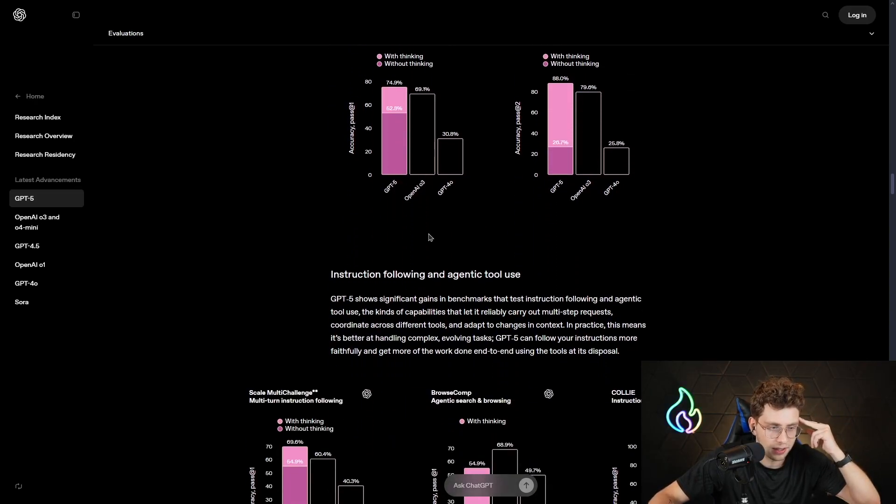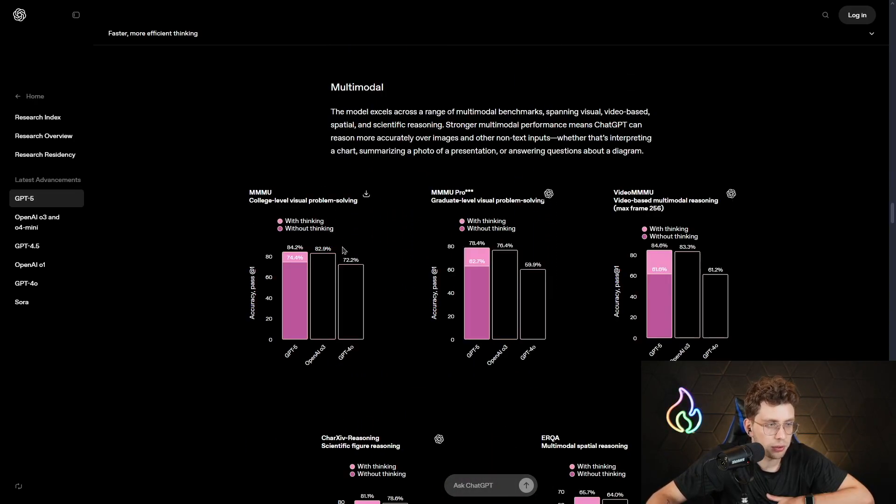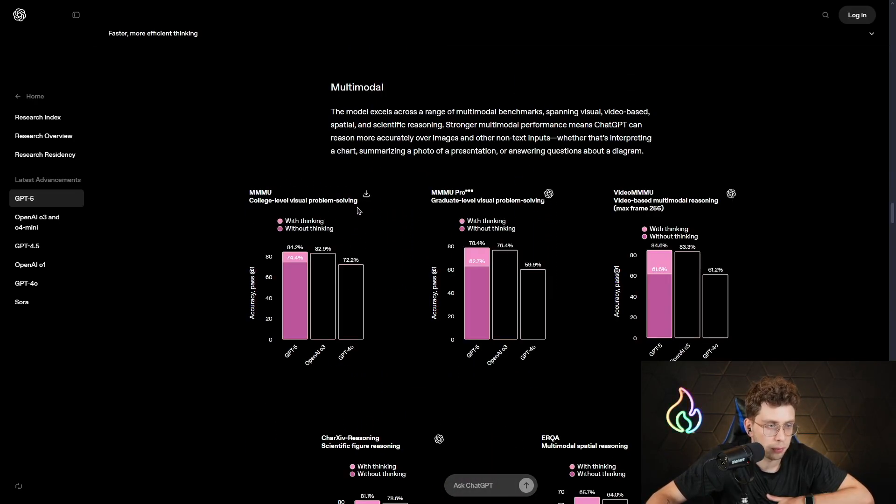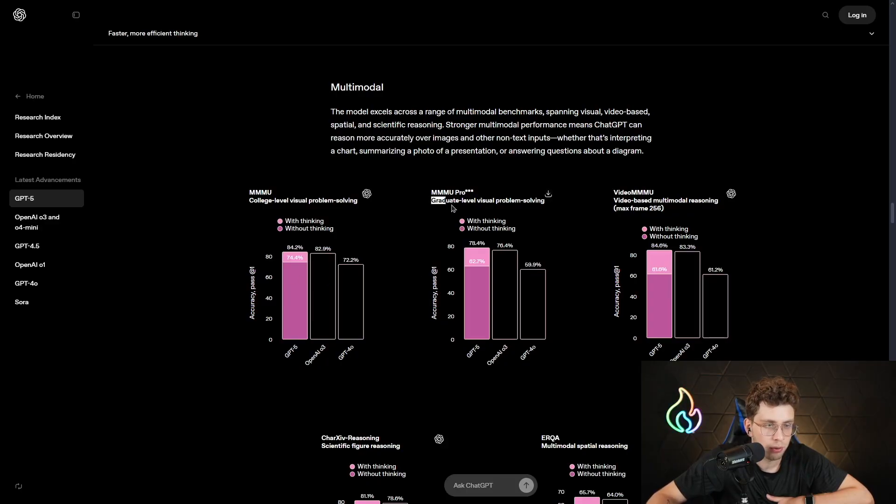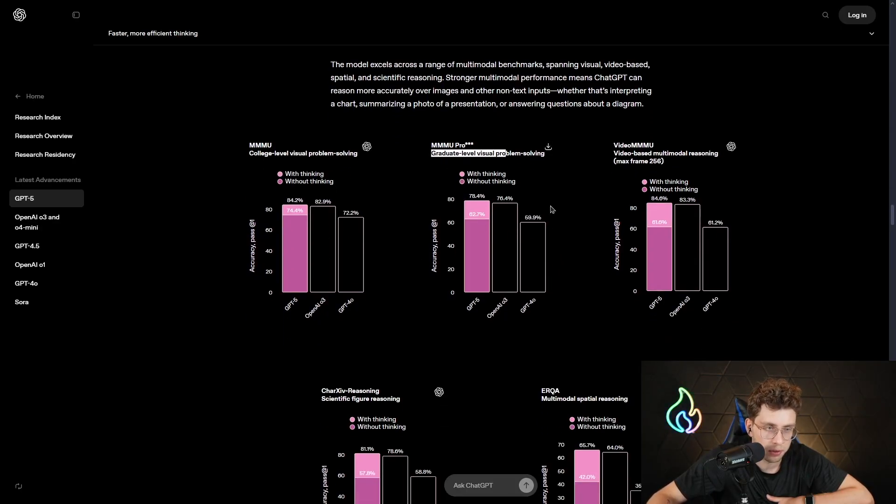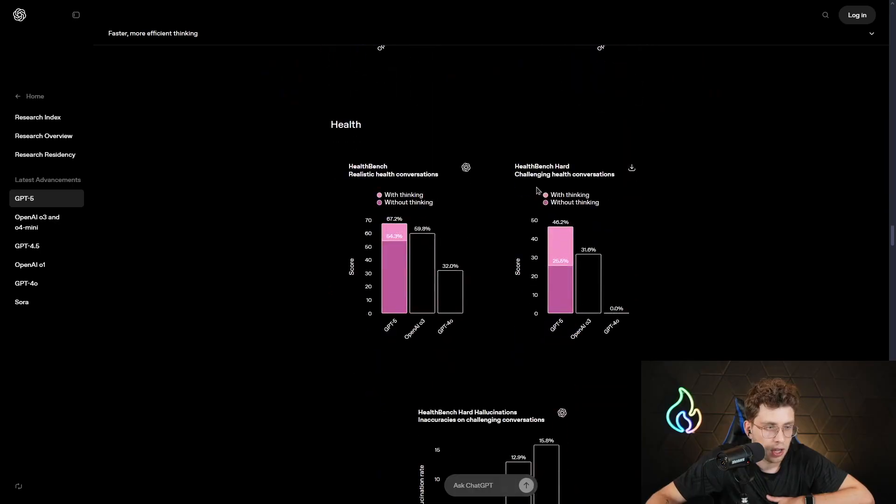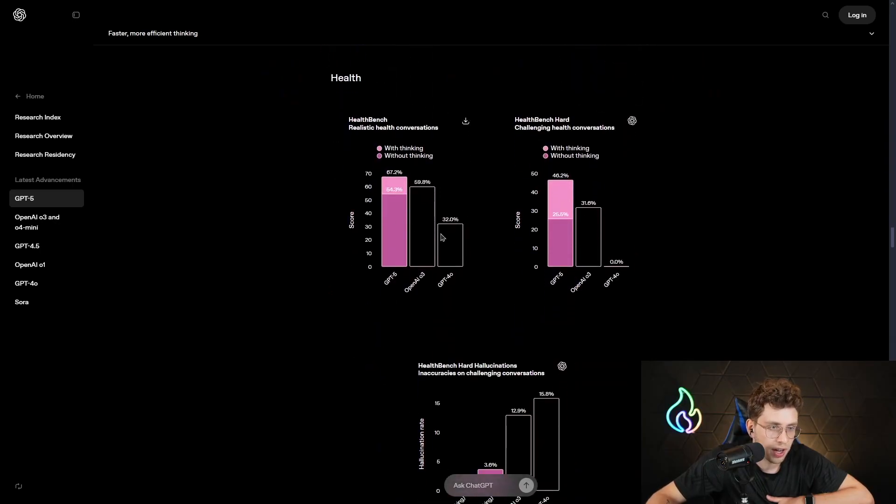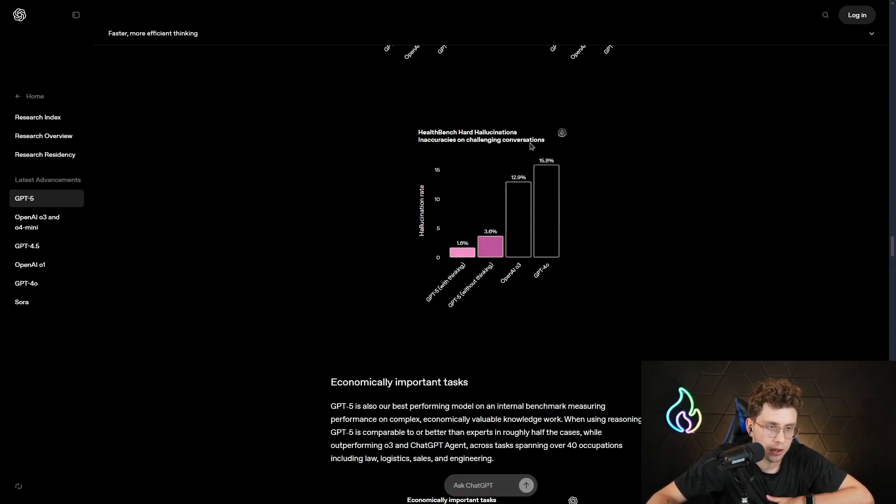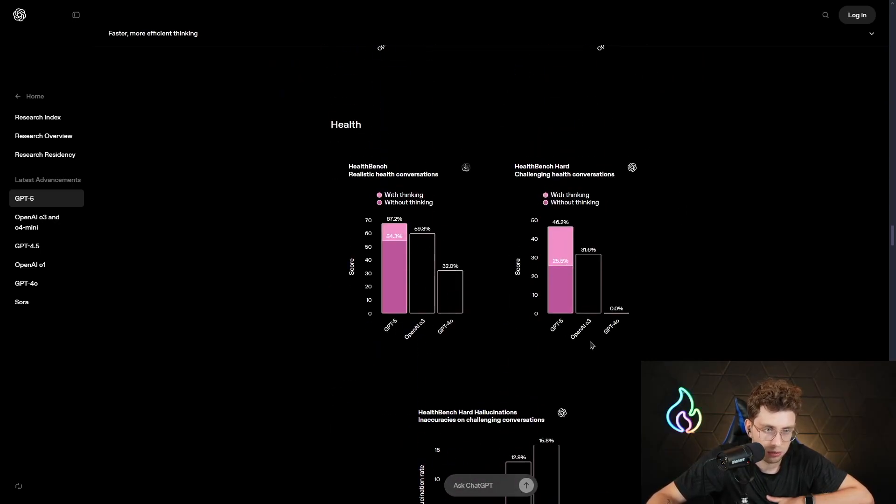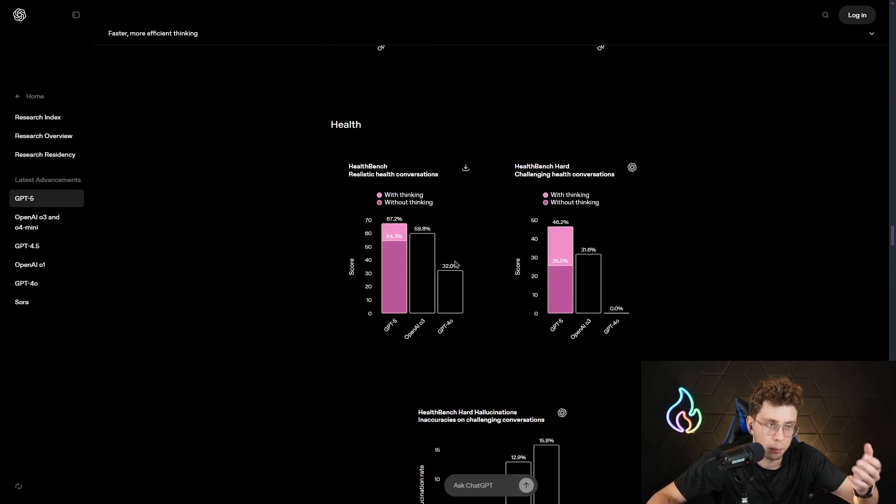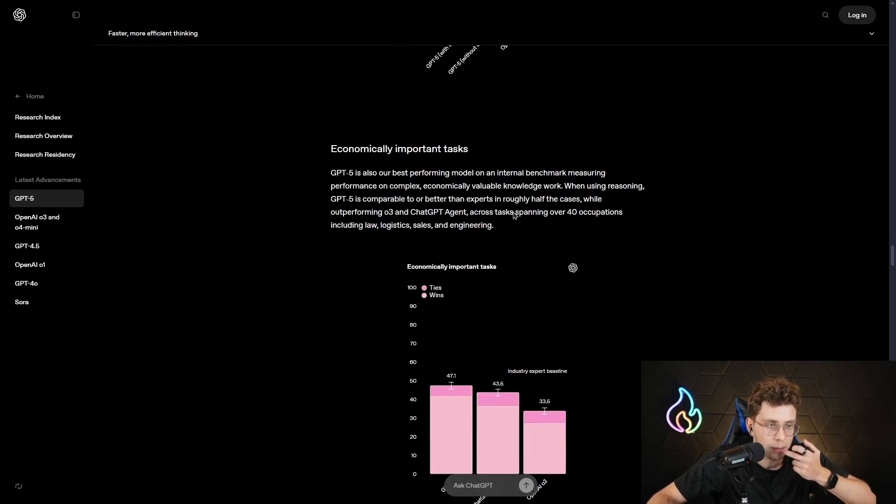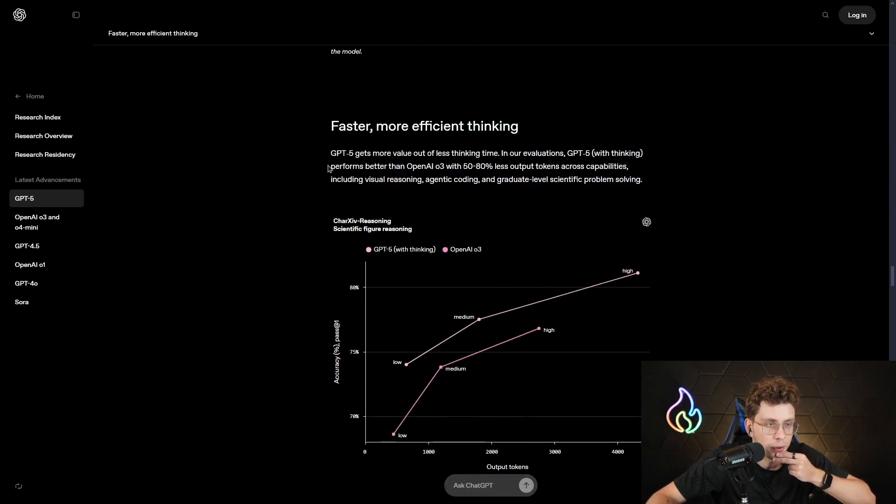That's, again, crazy. From other interesting facts, we've got college-level visual problem-solving, so it's 12% better. Graduate-level visual problem-solving, so 20% better. Then for health, actually, we are not really interested about it. You can, like, open this entire article and read it. But for now, I don't want to waste your time. But what's very important, look. Faster, more efficient thinking.